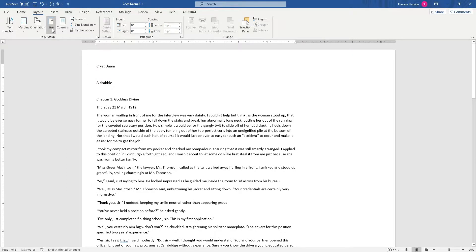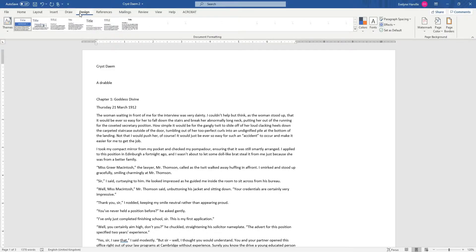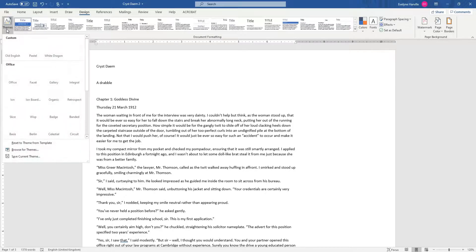Next I'm going to make sure that my page size is correct. If you're in the United States that means using the letter size; if you're elsewhere it means probably A4.